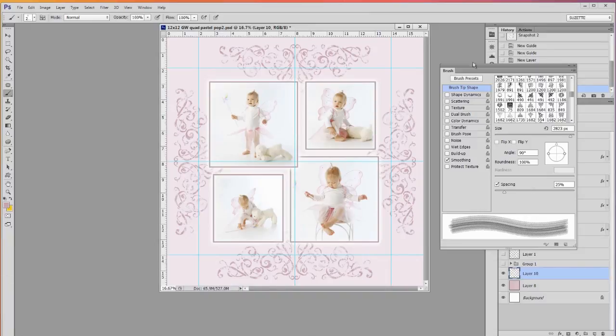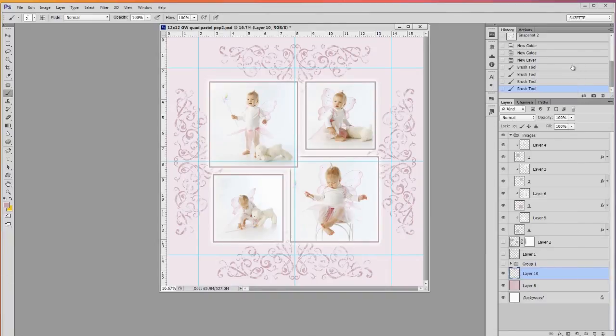That was so easy and now I have brushes going all four orientations. Now I can add my layer style and I'm good to go. Photoshop in a minute. Making Photoshop easy and fast.